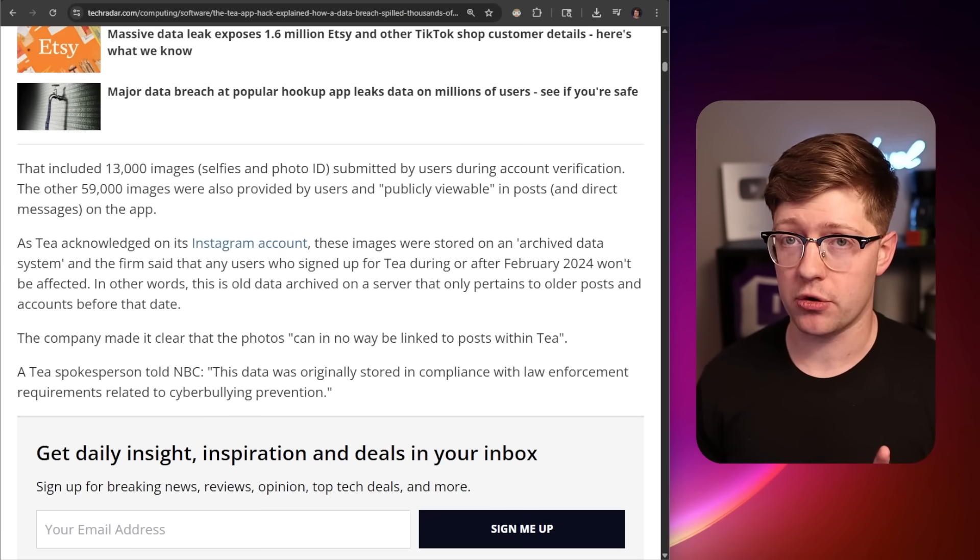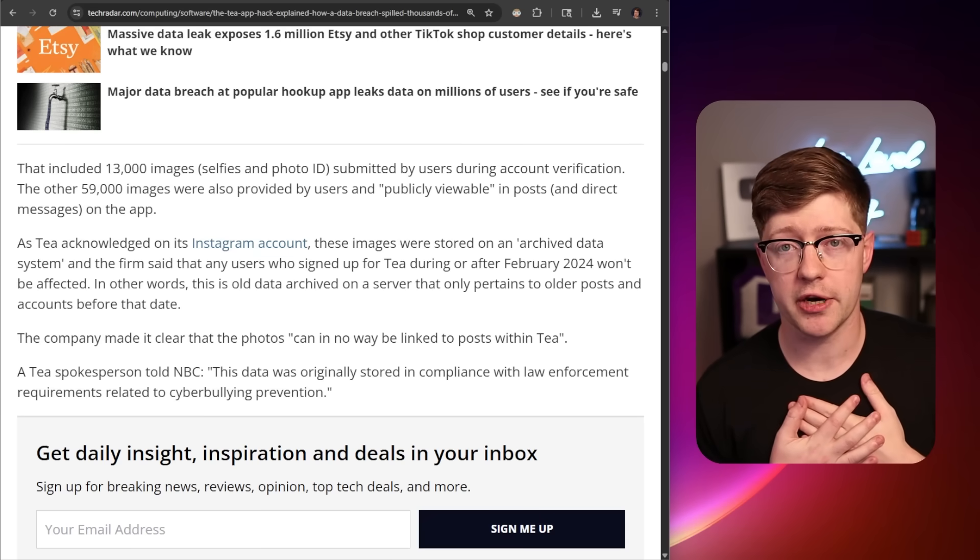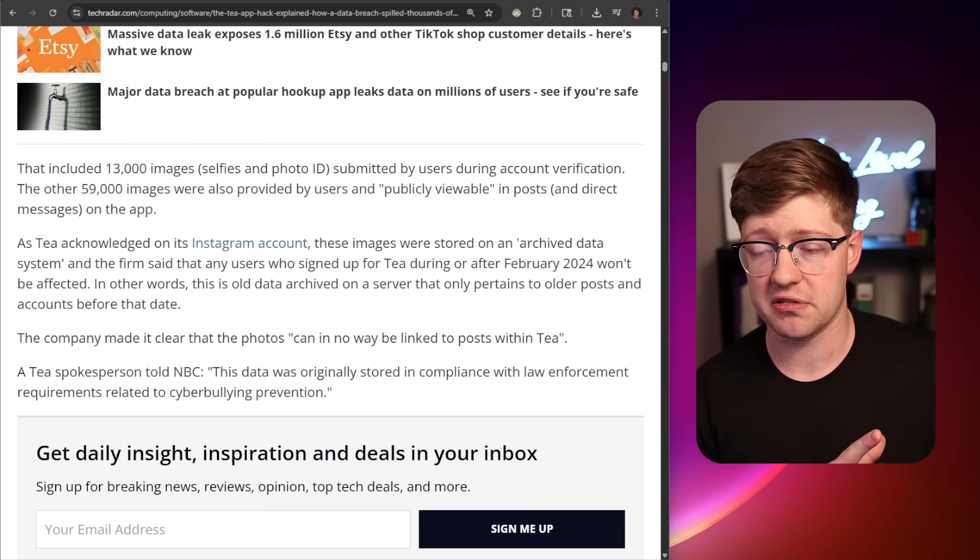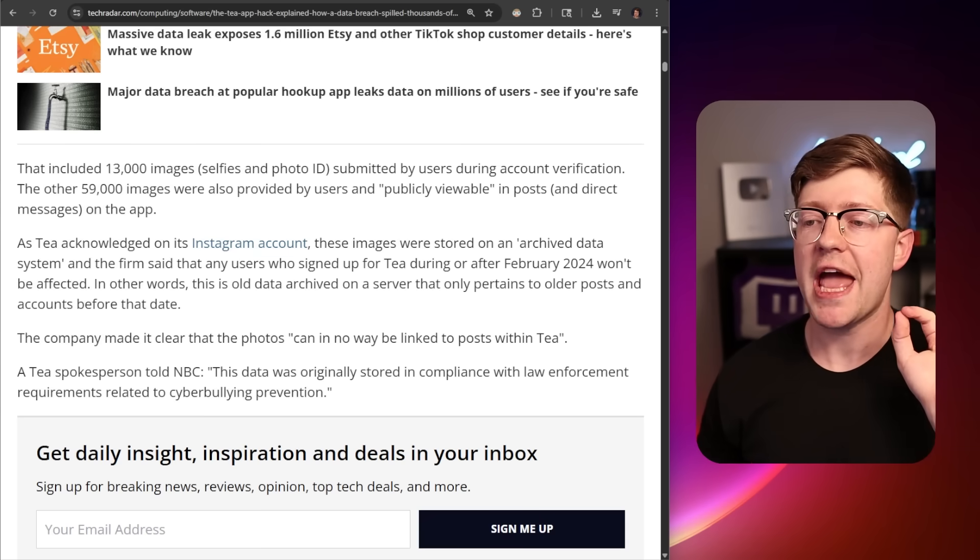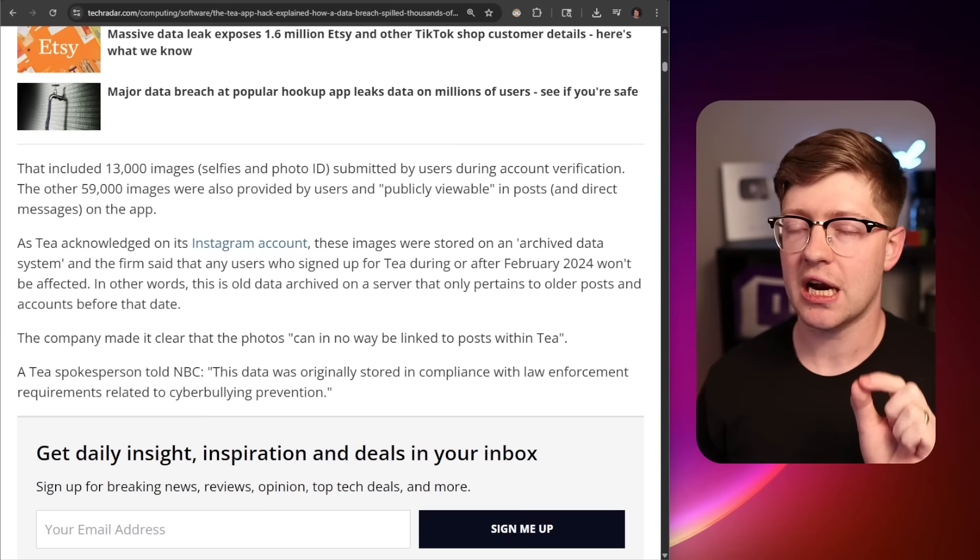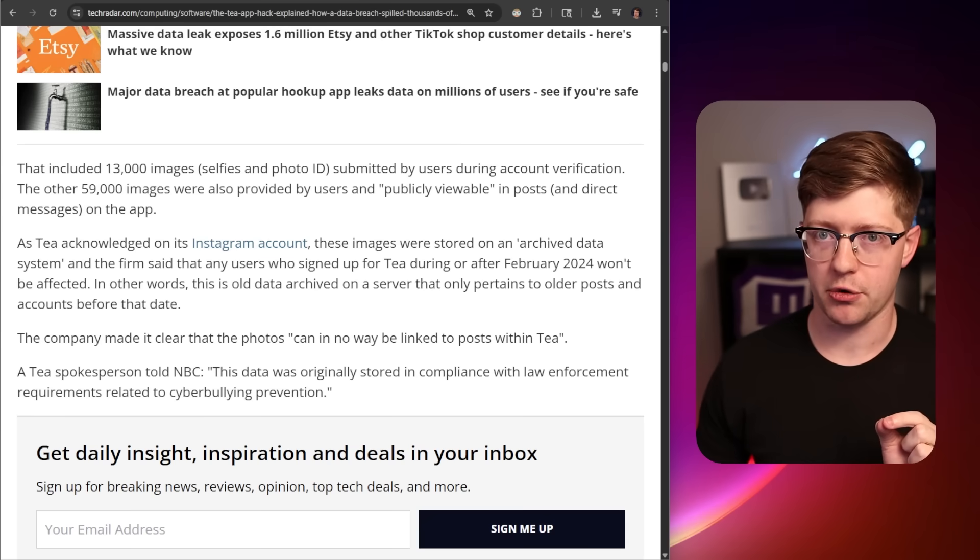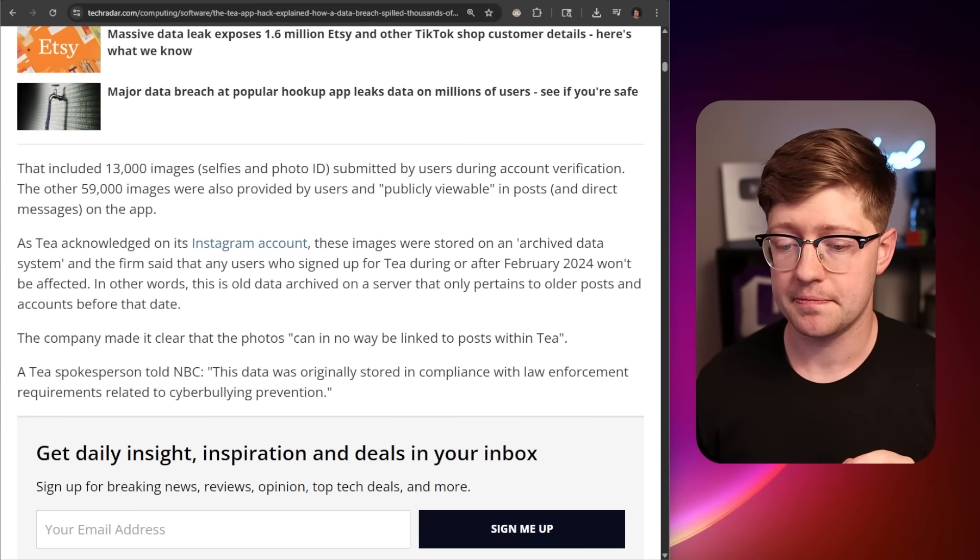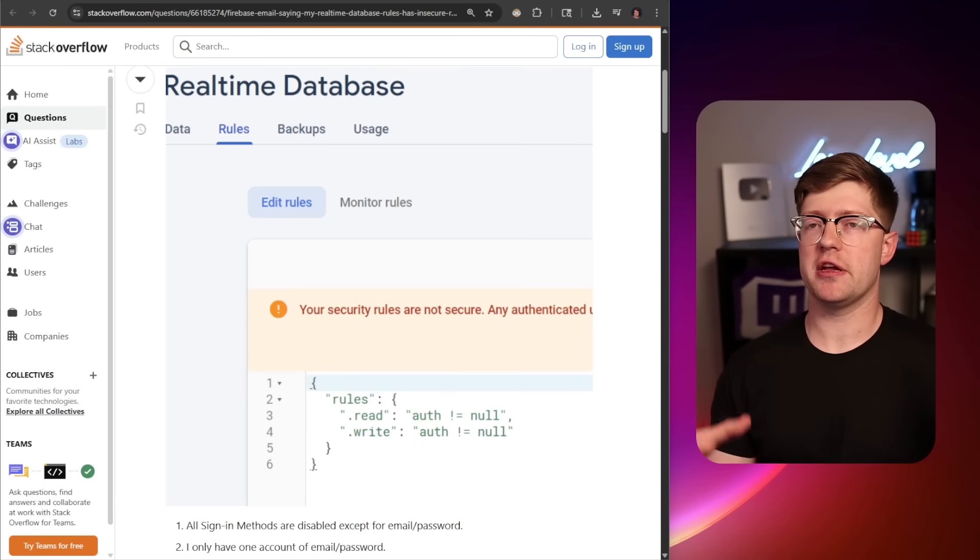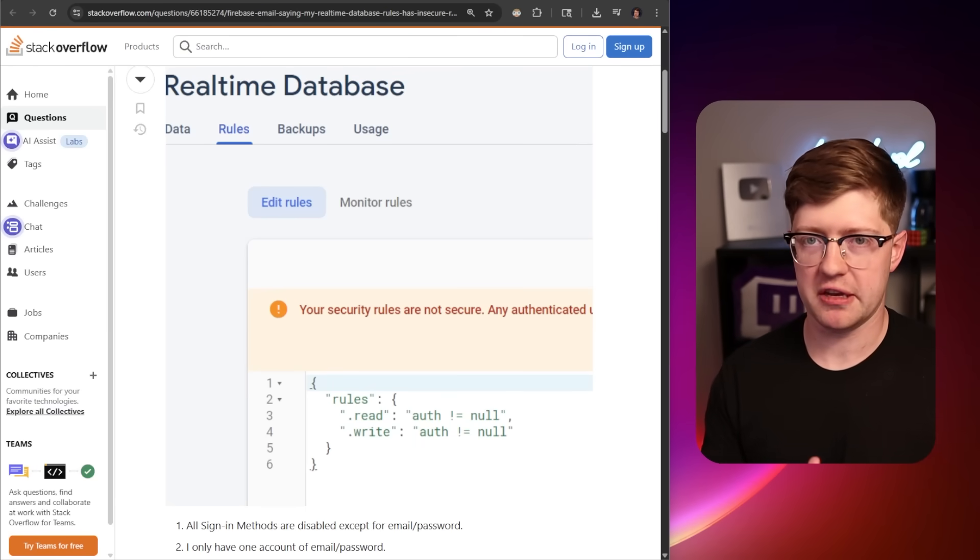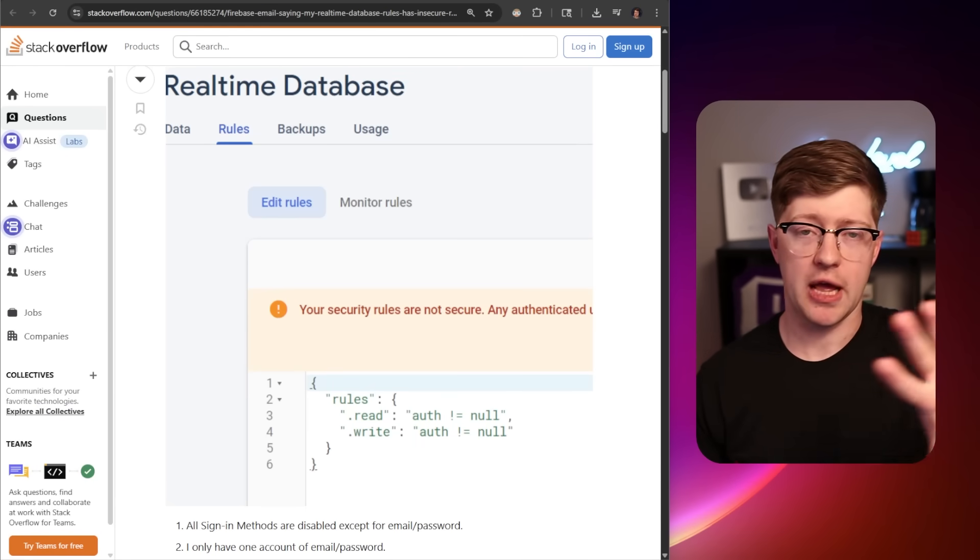Unfortunately, the identification, so literally selfies and photo ID of 13,000 women was exposed in this Firebase bucket. It is extremely important to highlight that, from what I've heard, it's extremely difficult to set up Firebase to the point where you don't have authentication.